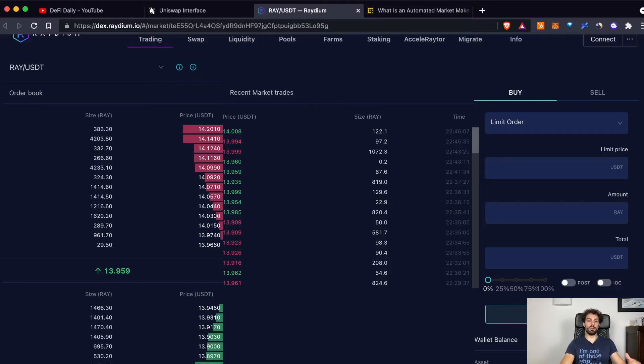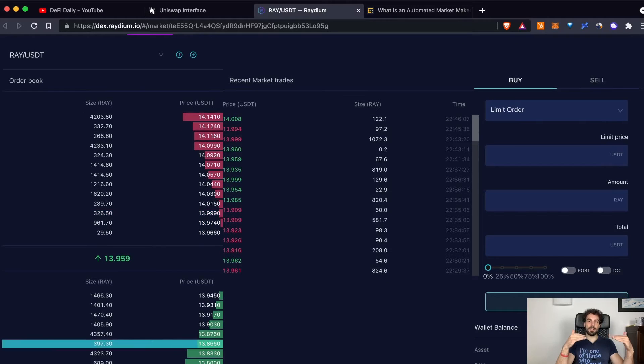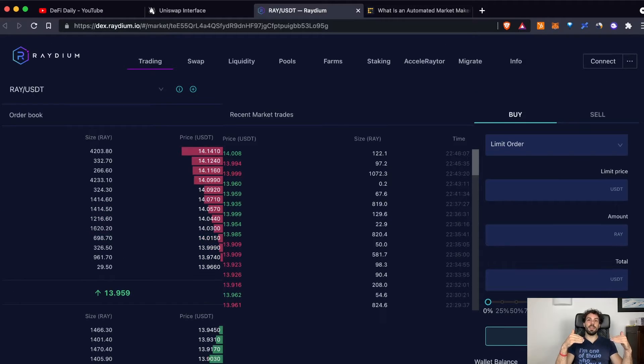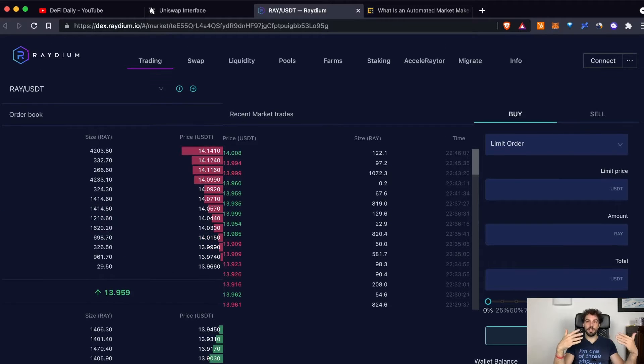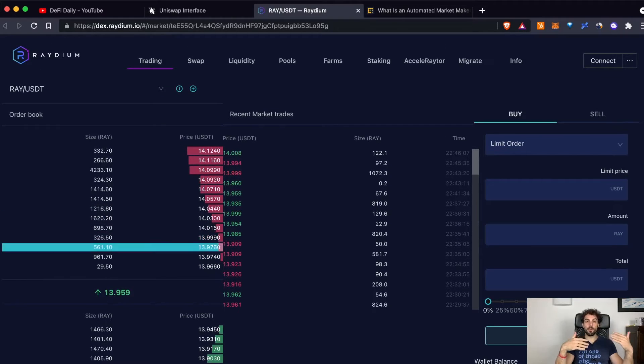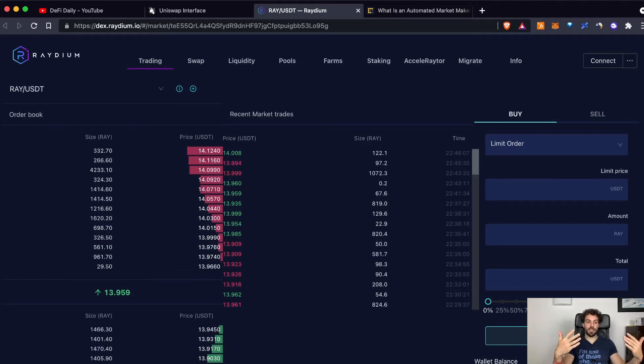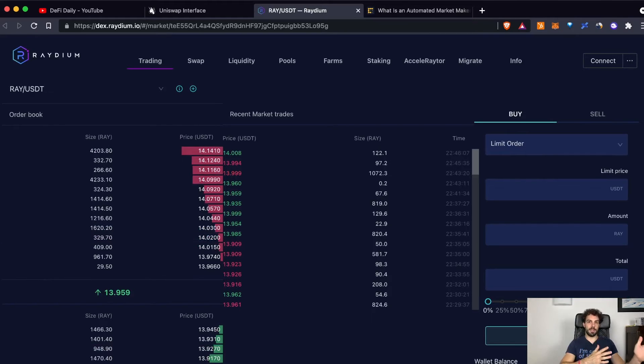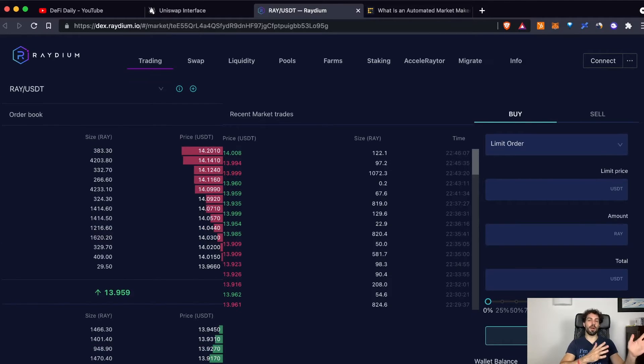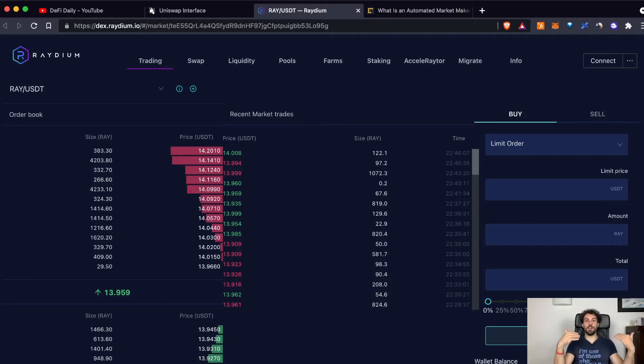So it is managing your trade, your swap, your exchanges, not through an automated market maker, not through a pool, but through an order book.